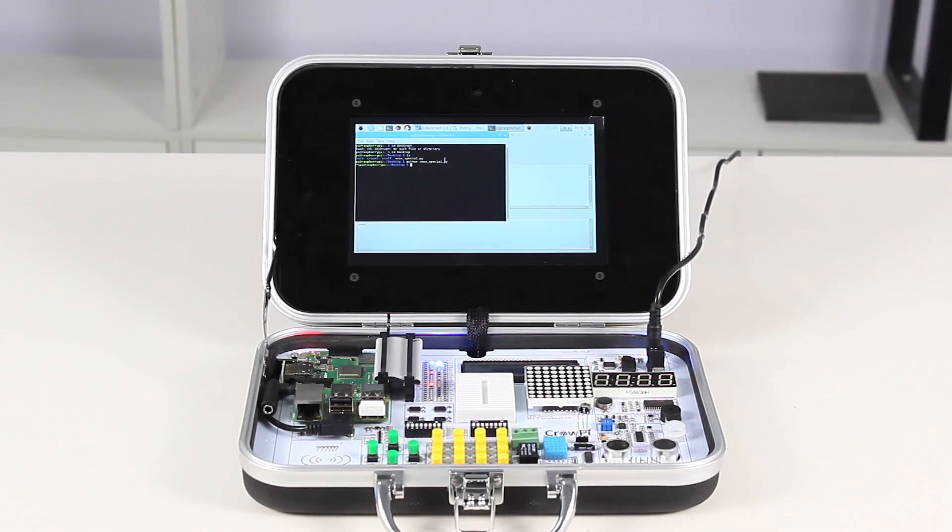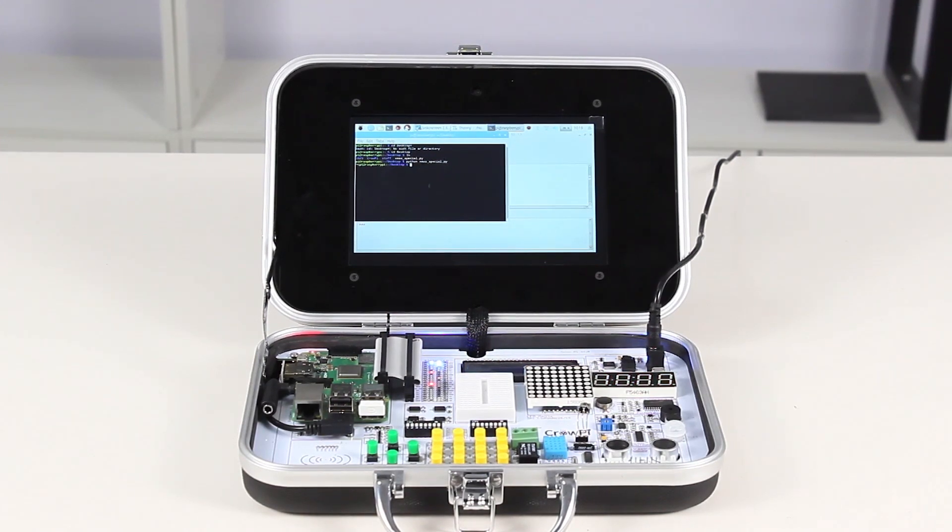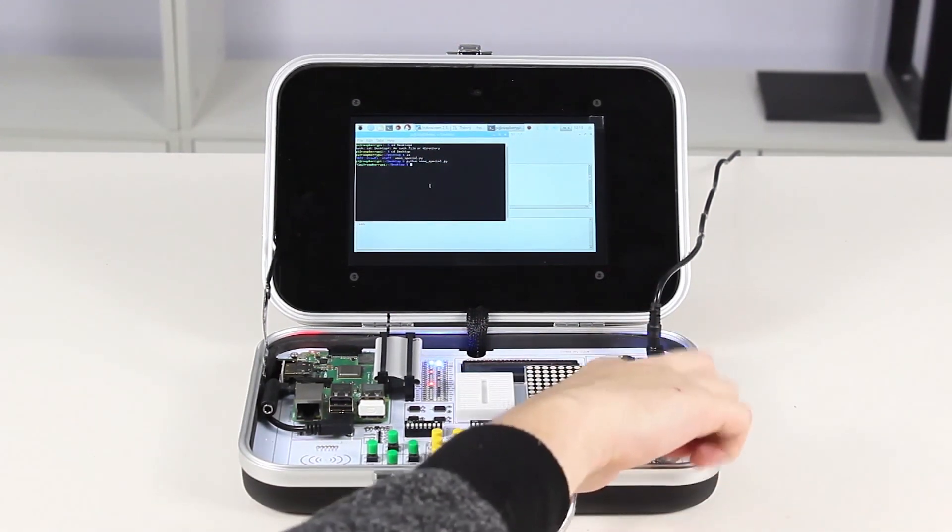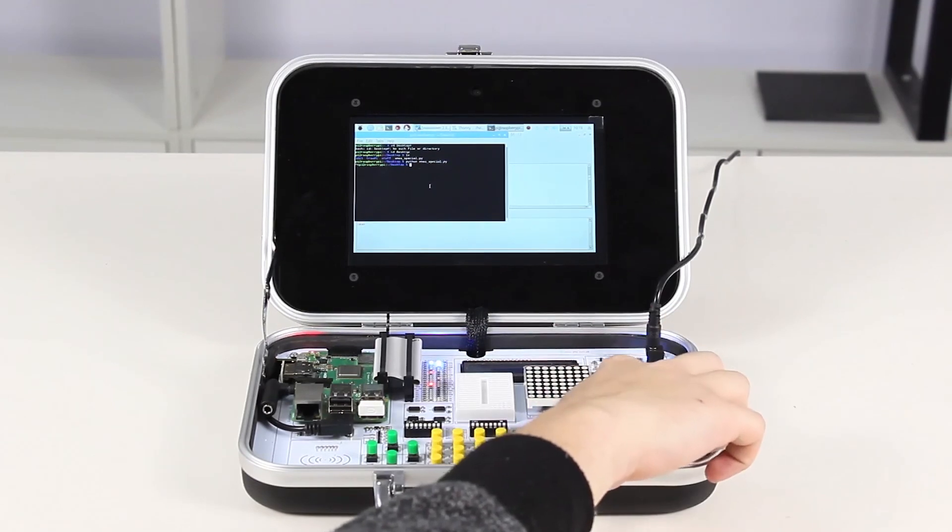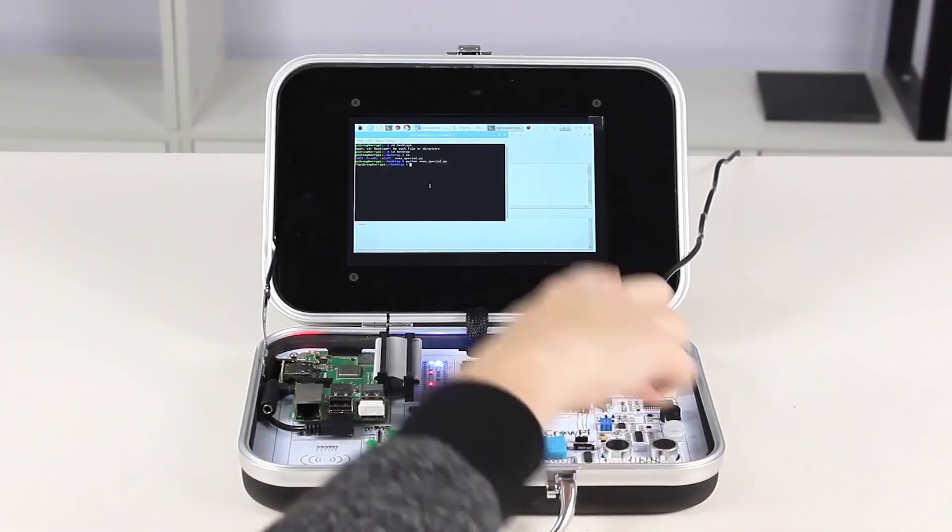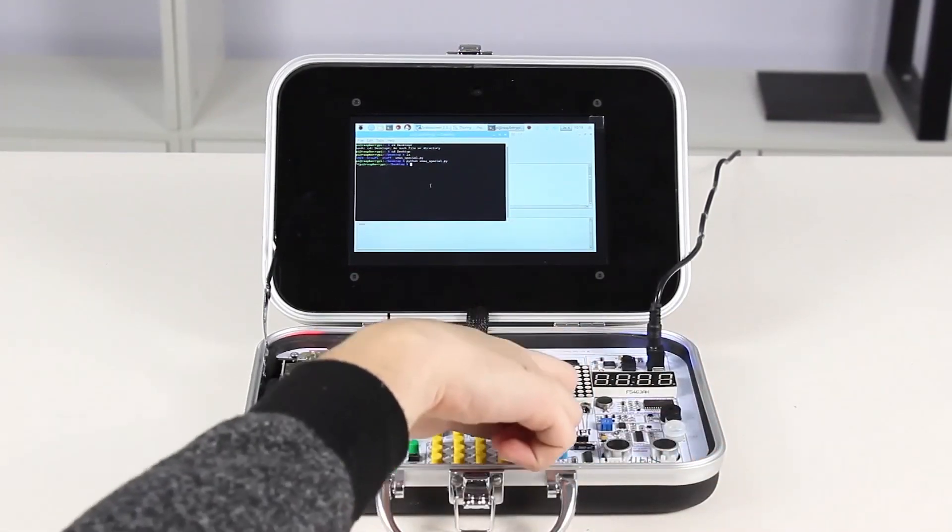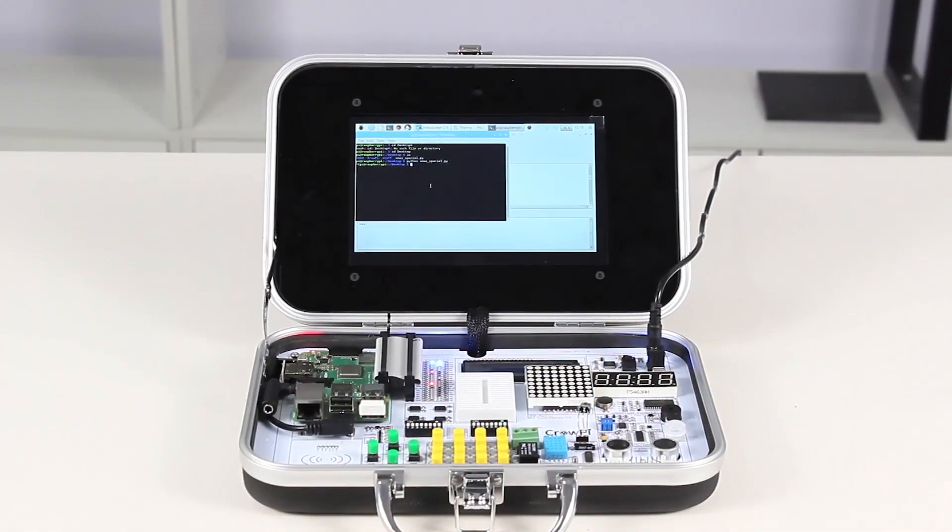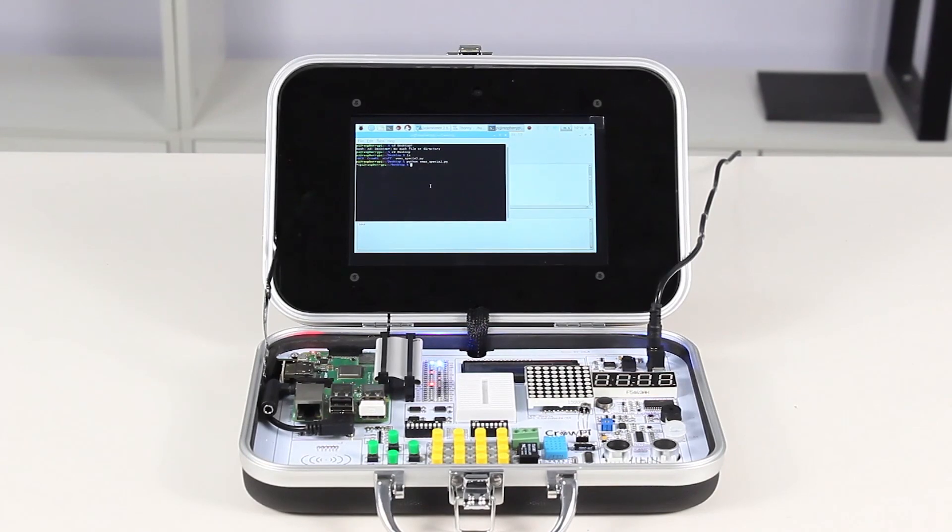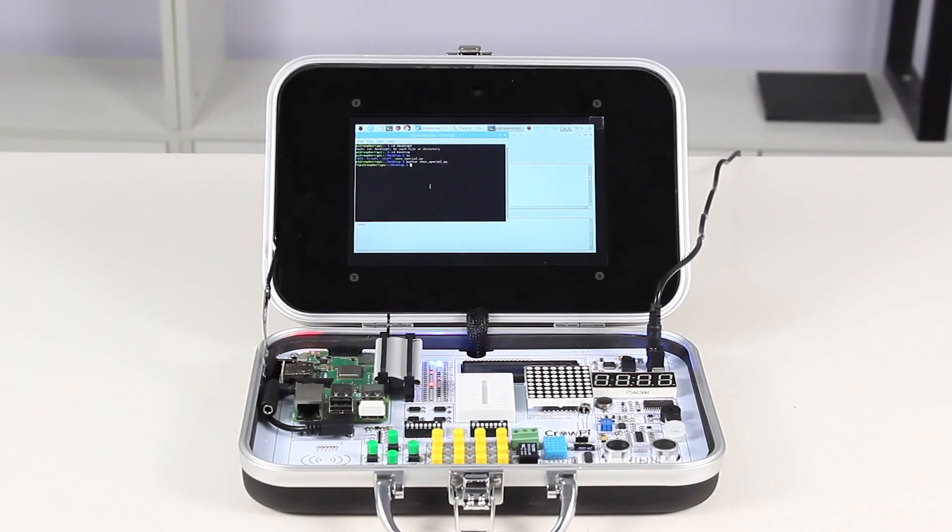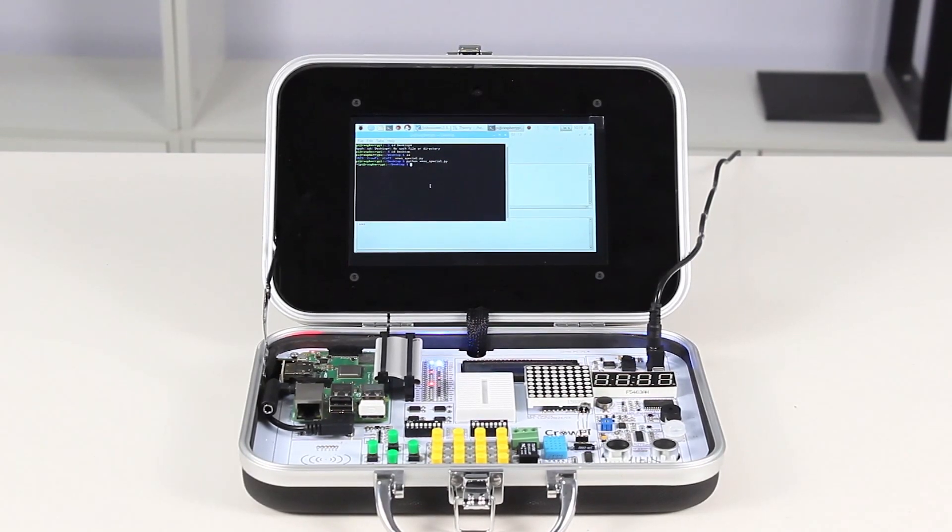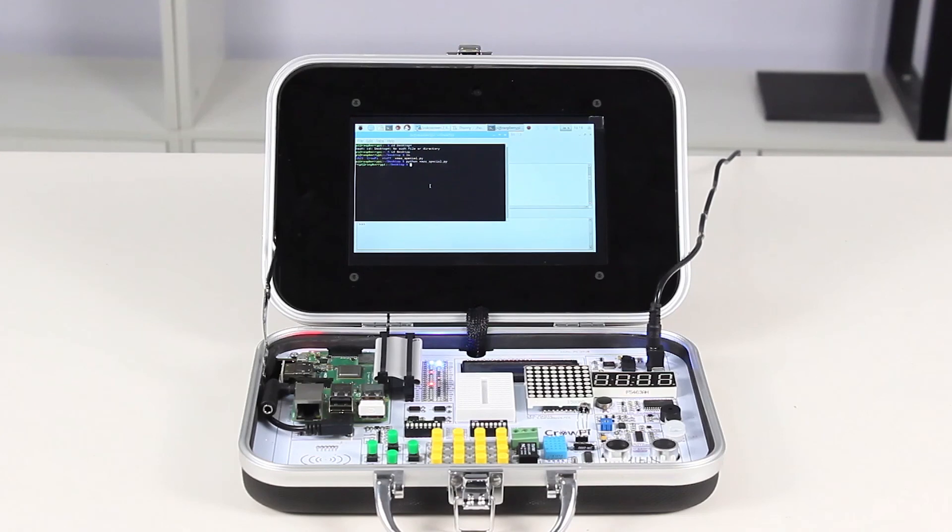As you can see, it can play the Christmas song, show the date of Christmas on the segment LED, and as well show Merry Christmas on the LCD from Elecrow. We hope you enjoy this small project, and we wish you all a Merry Christmas.